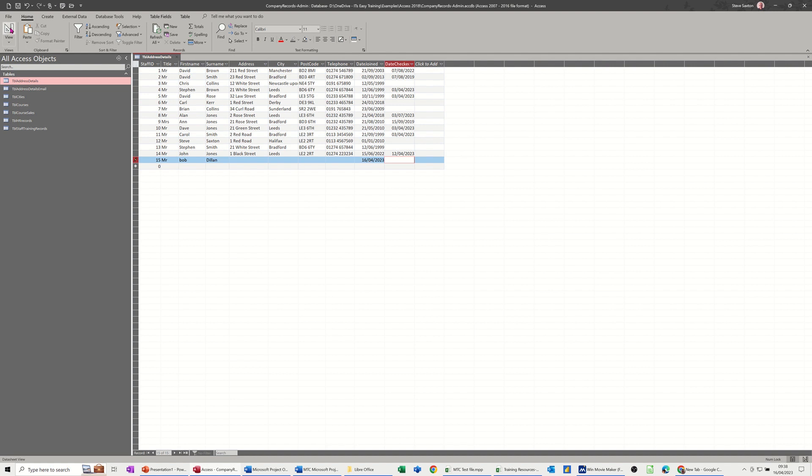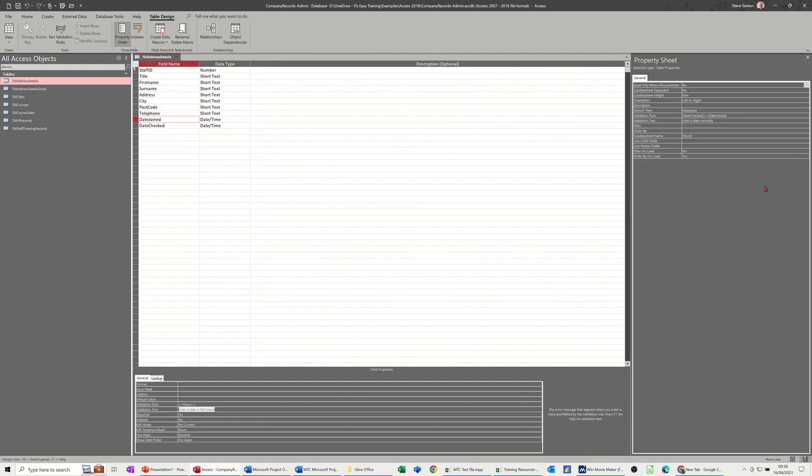So that's where we did it. First one at table level in the property sheet for the table. The second one at field level in the property area for the field. So that's all I want to talk about in this little video. Thanks for your time and I'll catch you on the next one.